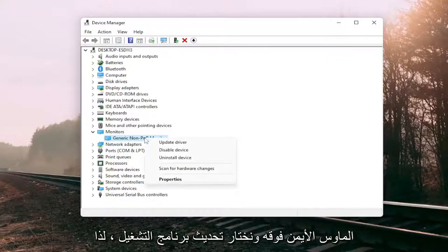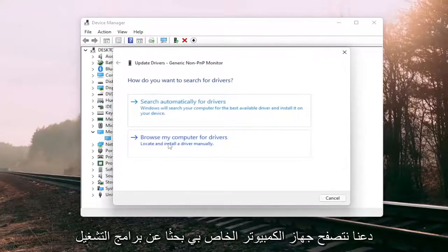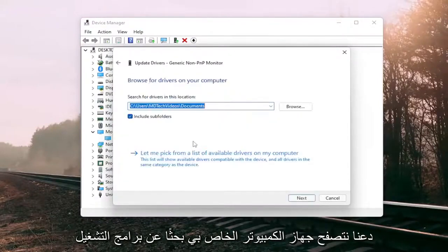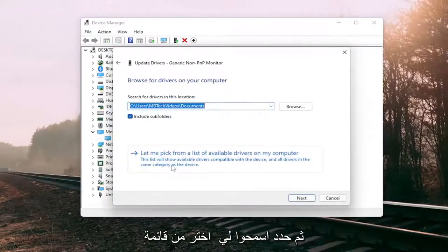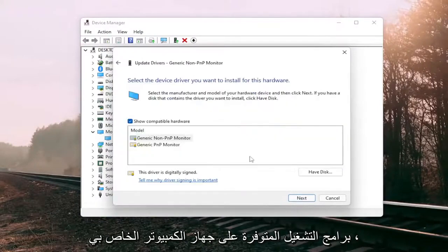We're going to right-click on it and select update driver. Select browse my computer for drivers, and then select let me pick from a list of available drivers on my computer.